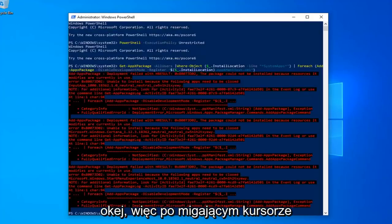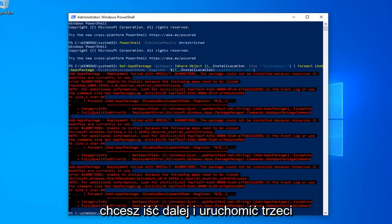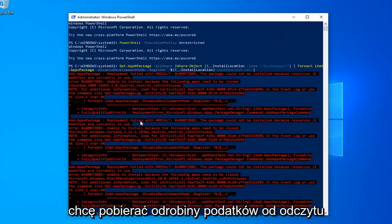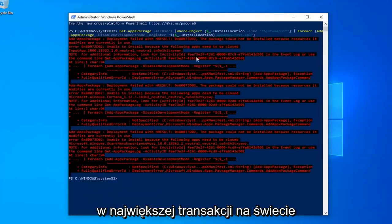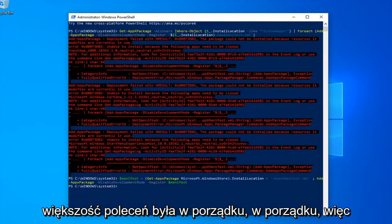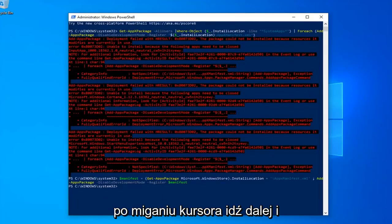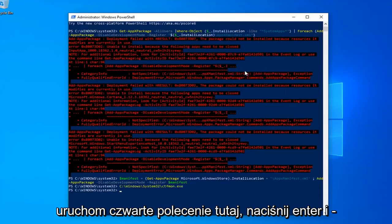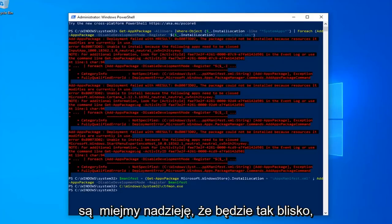Okay, so once you have a blinking cursor, now you want to go ahead and run the third command from the description of my video. You might get a little bit of red text — it's not the biggest deal in the world, most of the commands were fine. Once you have a blinking cursor again, go ahead and run the fourth command, hit Enter, and that should hopefully be it.